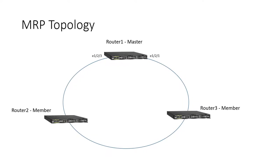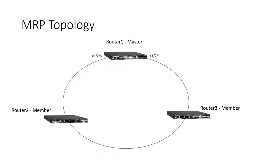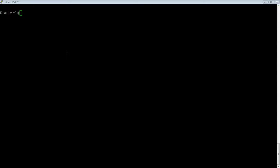So we designed Metro Ring Protocol that could run over anything. You know, 10 megabit, 100 megabit, gigabit, 40 gigabit, 100 gigabit, it doesn't really matter. So it's a very simple and fast protocol, much faster to fail over than Spanning Tree or even Rapid Spanning Tree.